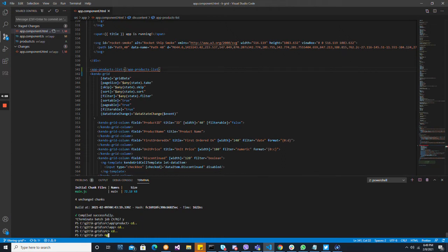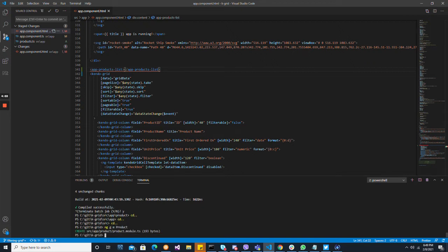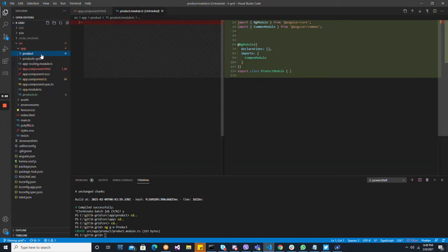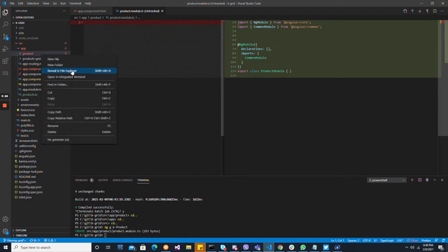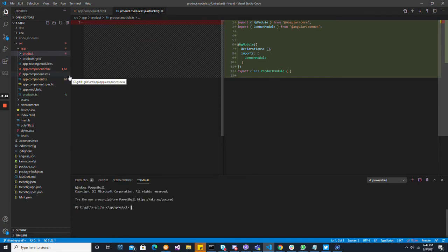So, ng generate module product — product is generated, product module. Inside there, we're going to right-click here and open the integrated terminal.